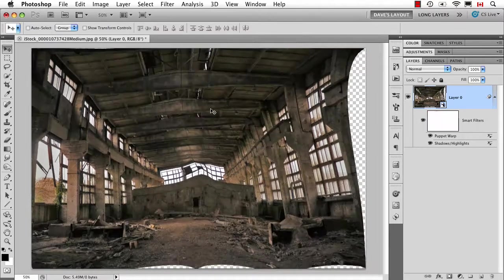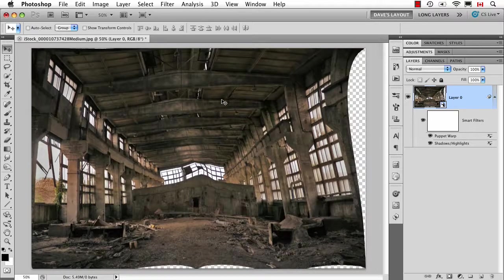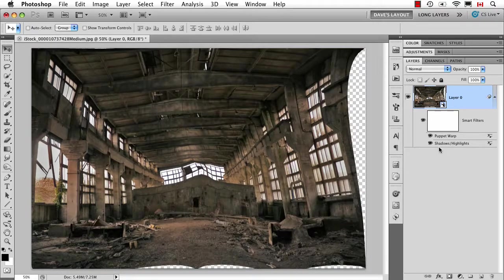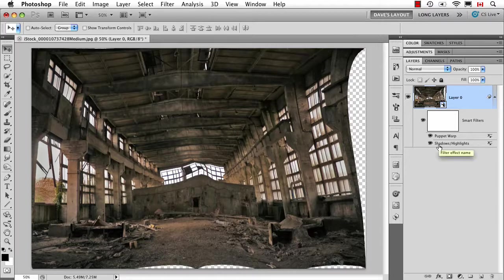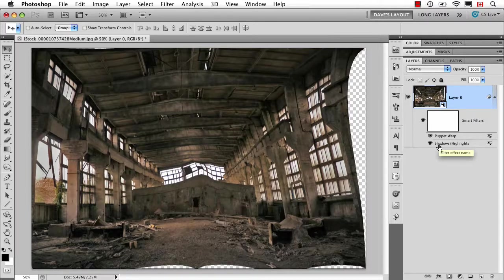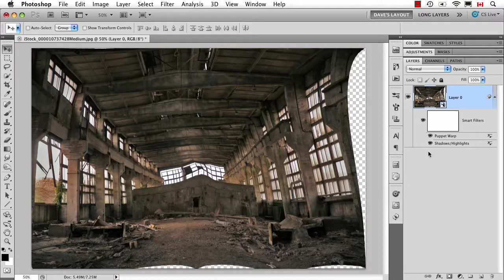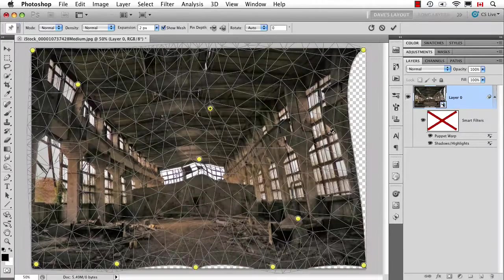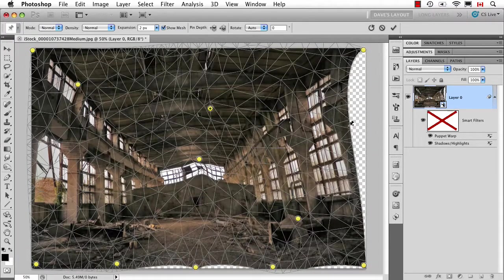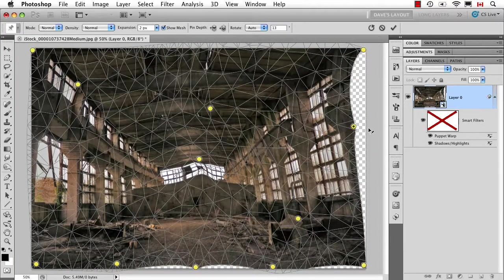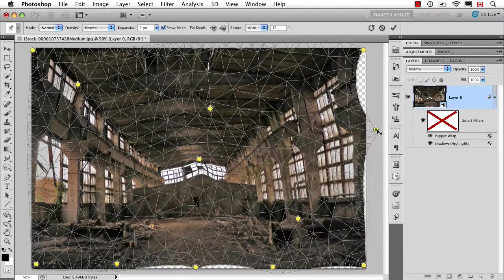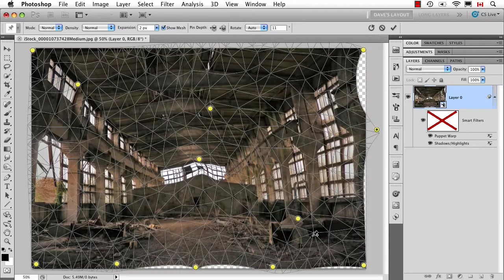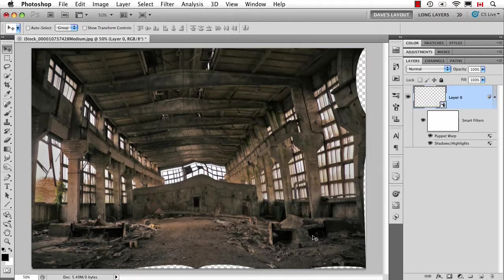When I hit Enter, now I have two smart filters: Puppet Warp and Shadow Highlight. So if I decide later on perhaps I don't want this quite so odd, I could double-click on it, it brings me right back where I was. So now I could add one more pin and go there, that's much better. Hit Enter and then we're done.